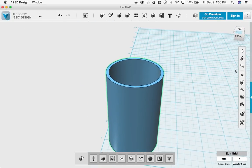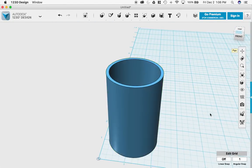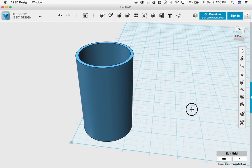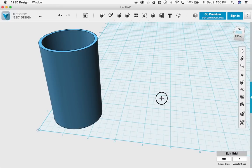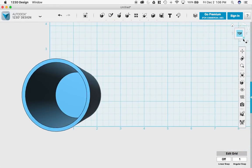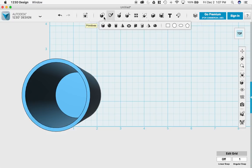I'm going to make my handle. I'm just going to move around over here. And I'm going to select again under primitives. I'm going to use this Torus.